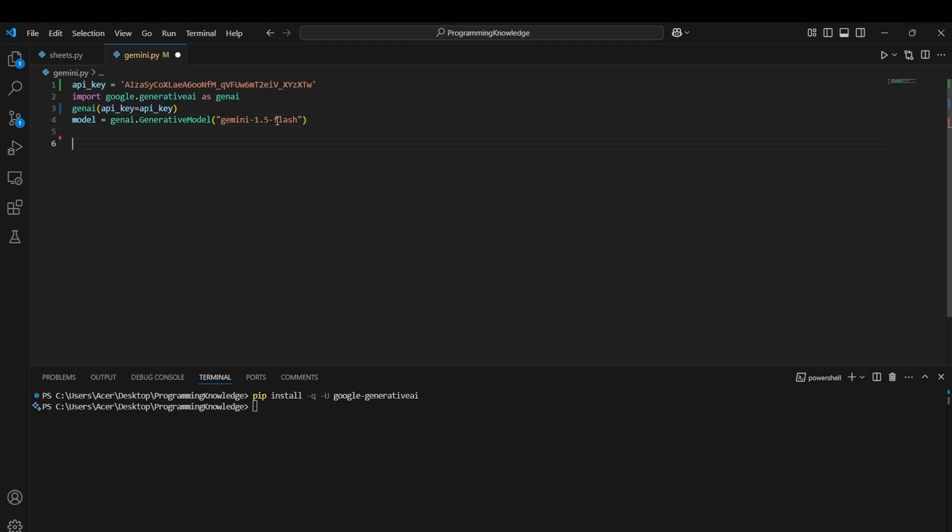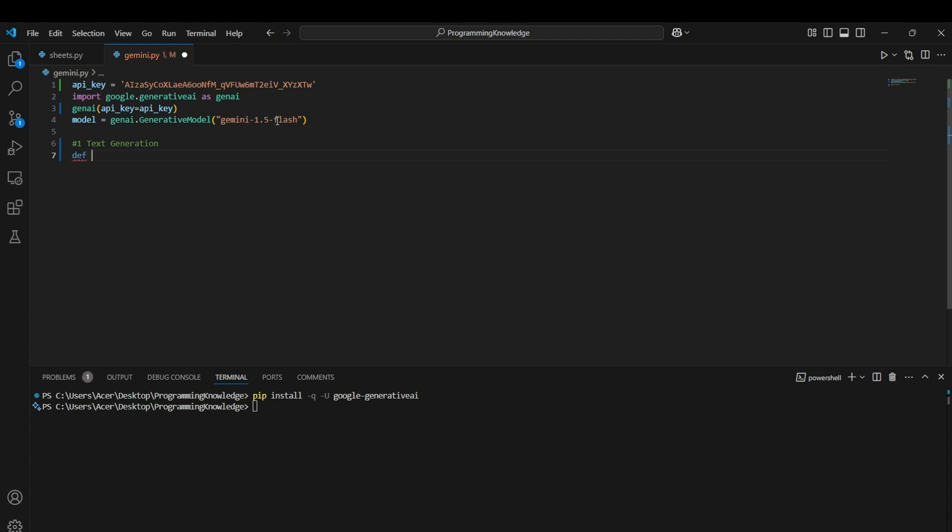Now we have created the model through which we can access the Google Gemini's generative AI model. Now we can start actually getting the functions. First of all, we can actually use this for text generation. How we can use it is basically just a simple prompting and answering situation where we just say a statement to the genai model and then it responds with its knowledge of whatever it knows about it. We can simply access it by running the model's generate_content function. We can define the generate_text here and then we can return model.generate_content of text which is passed in this function.